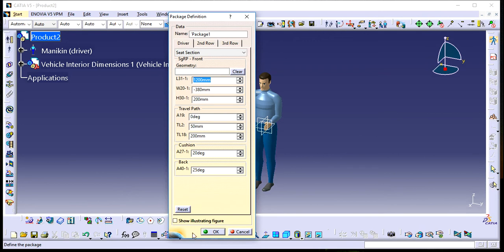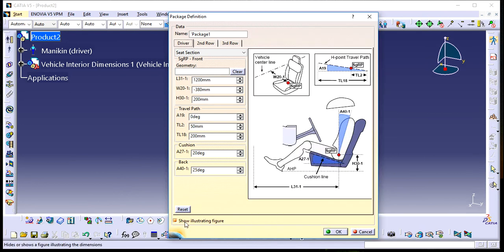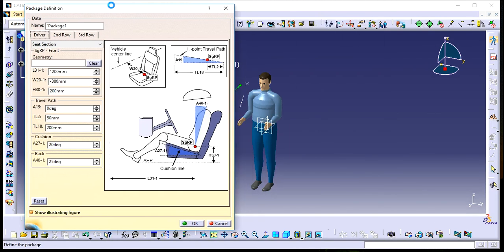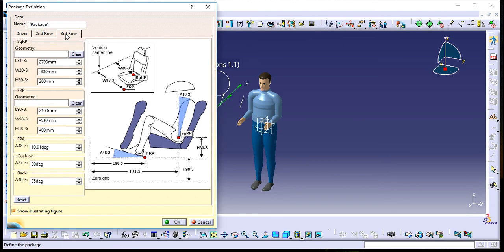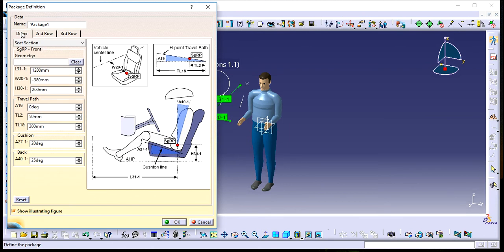This shows the illustrating figure, which displays what the package definition consists of. At the top, you'll see the name—I've named it Package One. You have three options: Driver, Second Row, and Third Row.